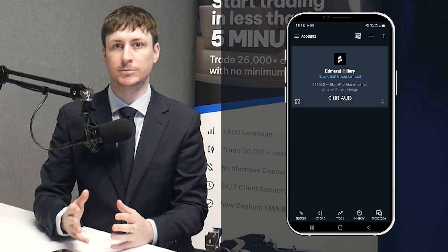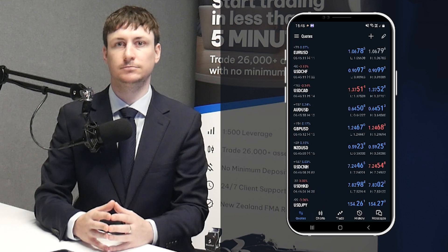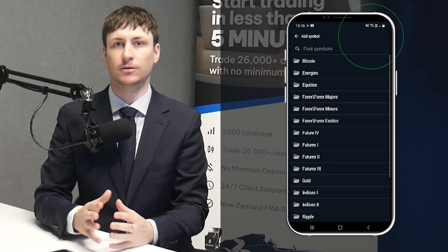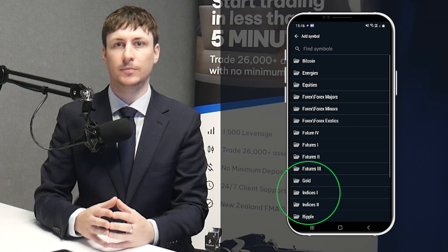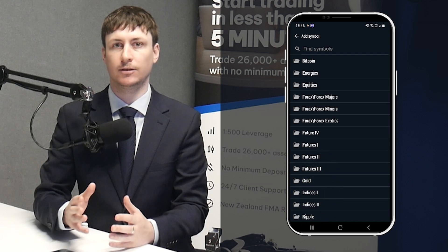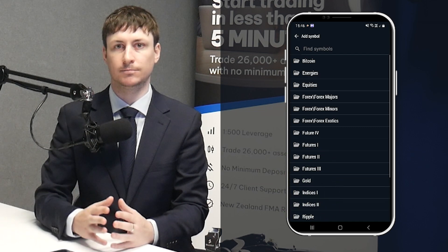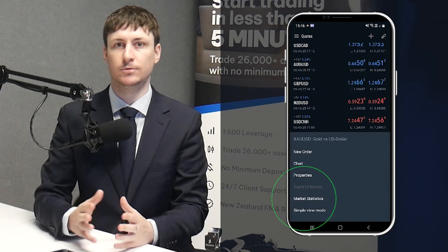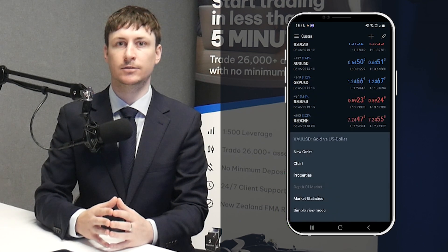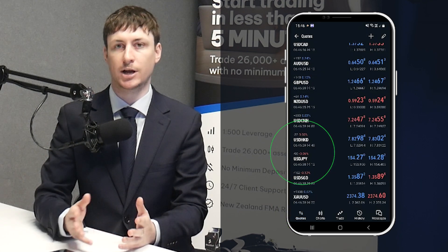Step 5 is to locate the Gold trading symbol on MT5. If it isn't in the Quotes tab, click on the Plus button on this menu. Find the Gold folder and click it, then select XAUUSD. Now return to the Quotes tab, click the XAUUSD symbol, and select either New Order or Chart.